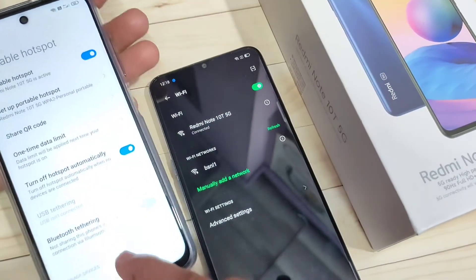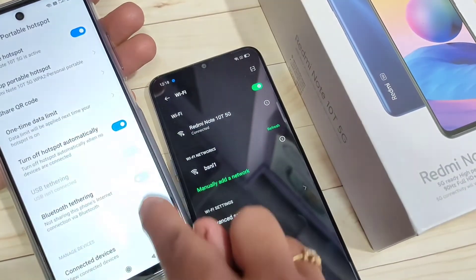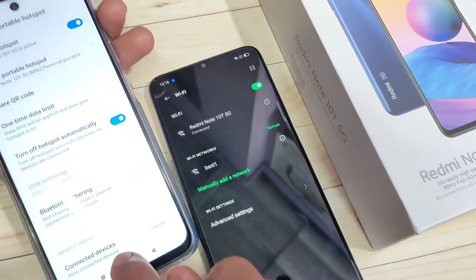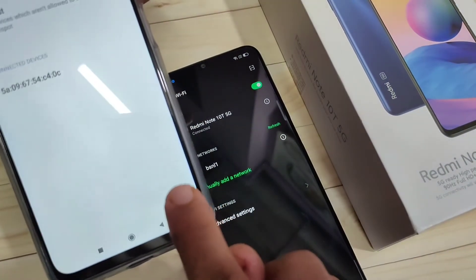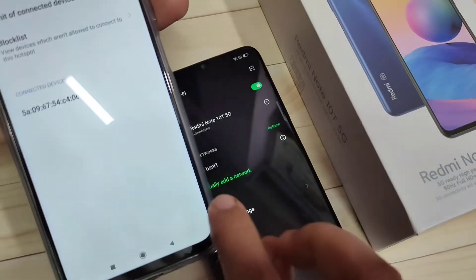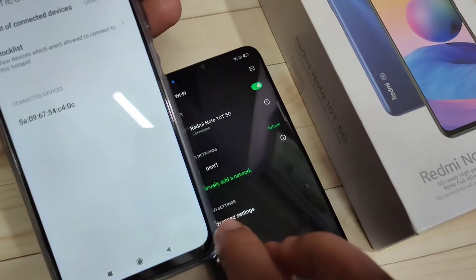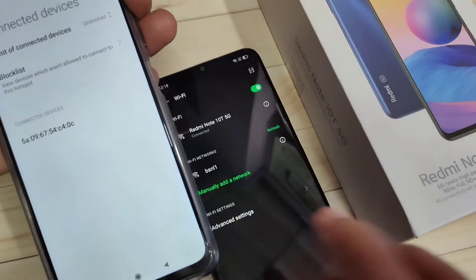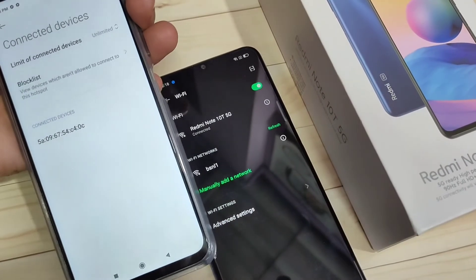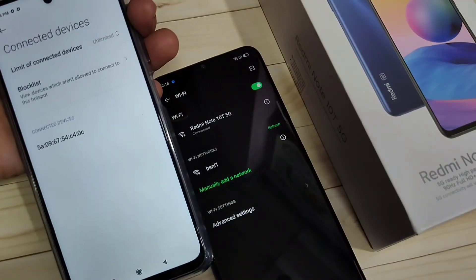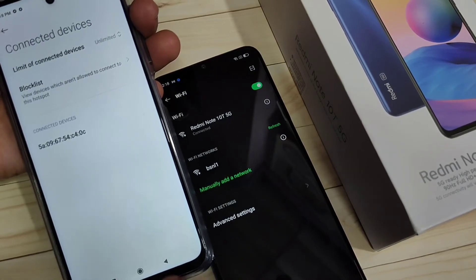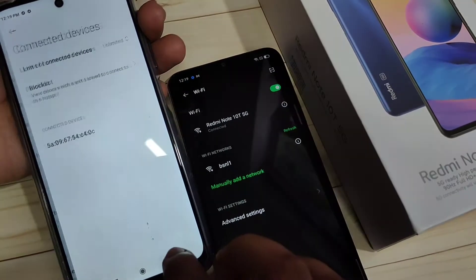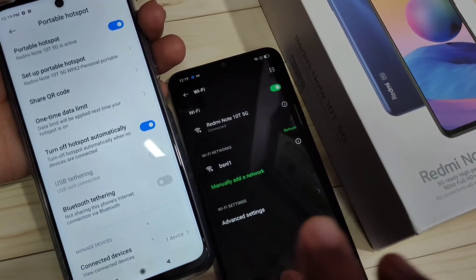On the hotspot device, at the bottom you can see the option 'Connected Devices'. If you tap on it, you can see which device is connected to this personal hotspot. Simply in this way you can set up the personal hotspot on this device.